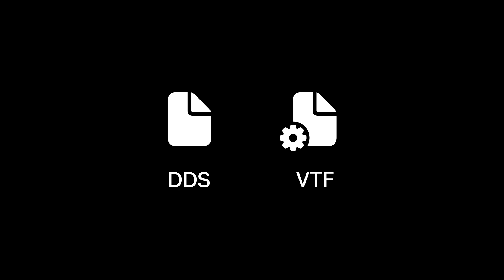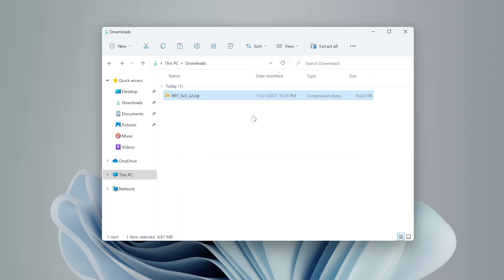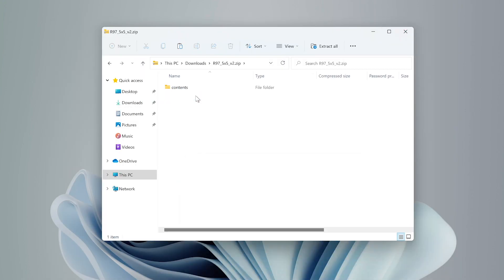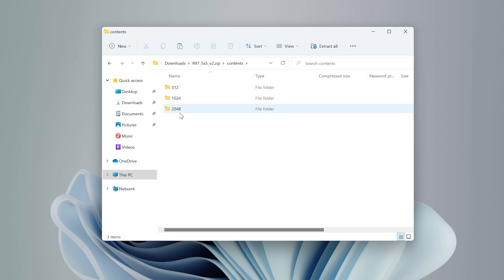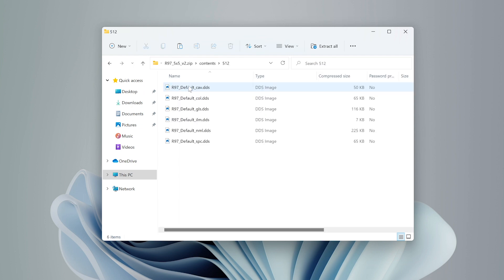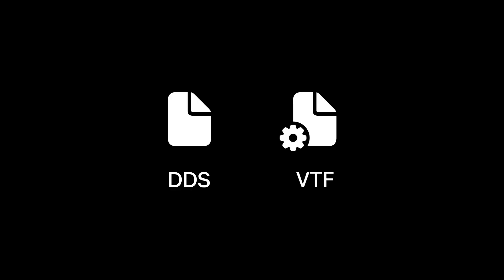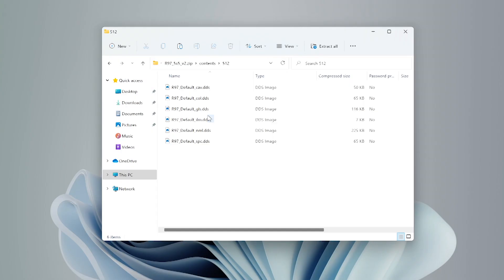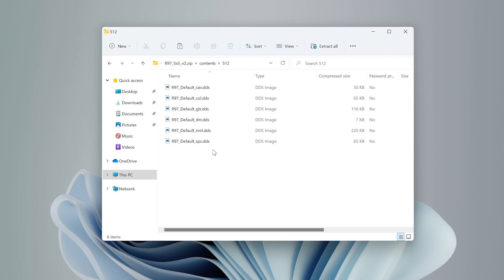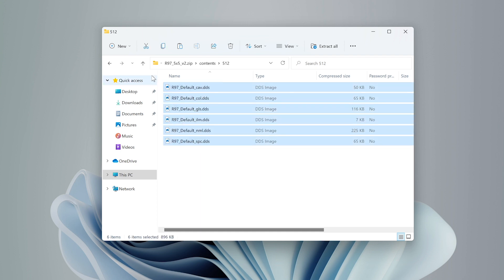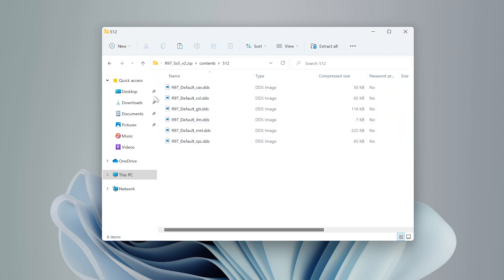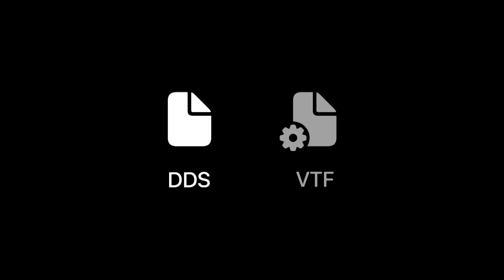In order to check which type you have, you can open the zip file of the skin and check out the file and folder structure. A good rule of thumb is to check if the zip contains the following three folders: 512, 1024, and 2048. If the zip has these folders, then you are in possession of a DDS skin type. You can even double check and see if the files inside those folders have a .dds extension. As we can see, they do.